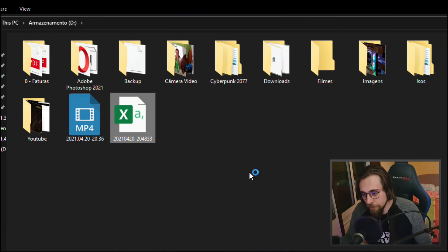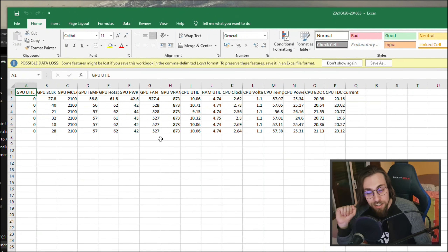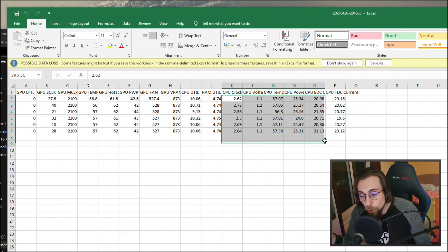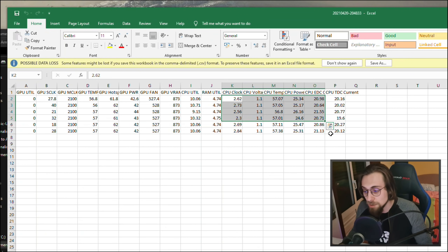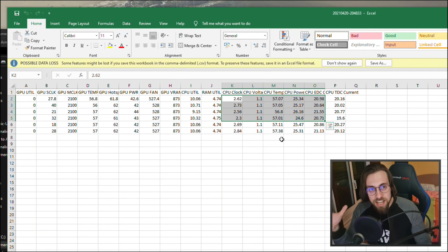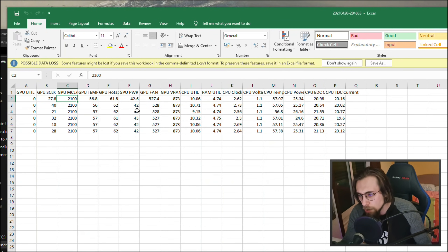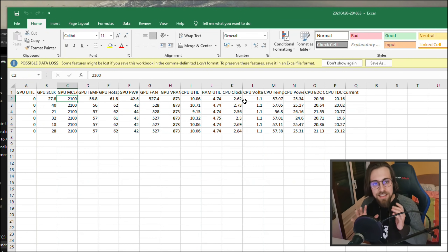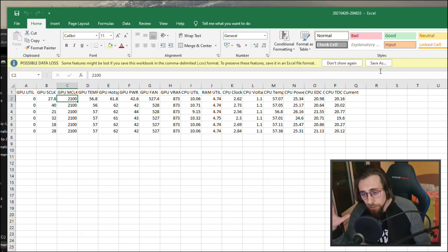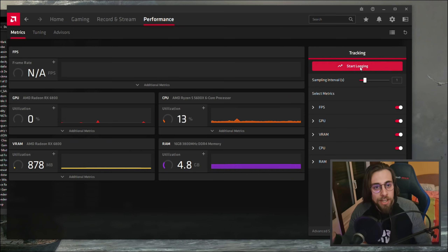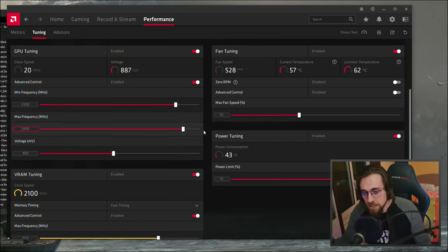I changed the settings and selected a custom folder for the logs. You stop logging, go to the selected folder, and there's a log in an Excel file. You open it and all the data is there — GPU utilization, clocks, everything you selected. This is pretty insane for anyone who wants to make graphs of power consumption, GPU memory clocks, or CPU clocks. We had something like this before in the AMD Radeon suite, but not as detailed as this.